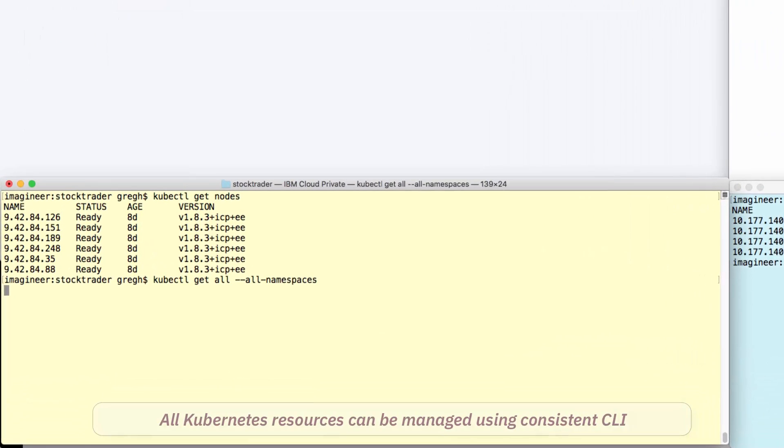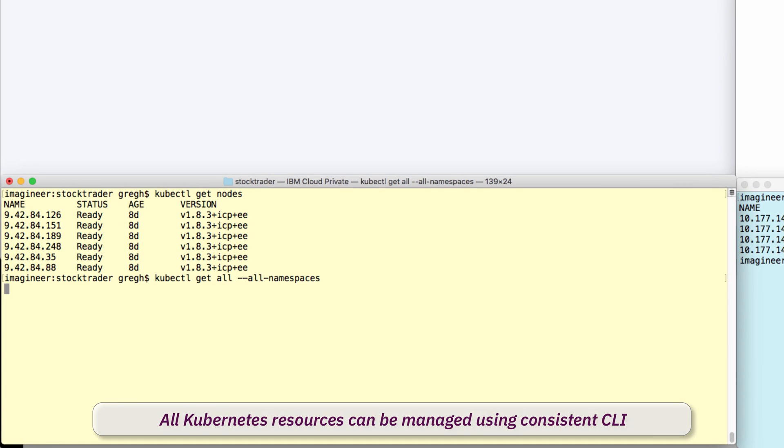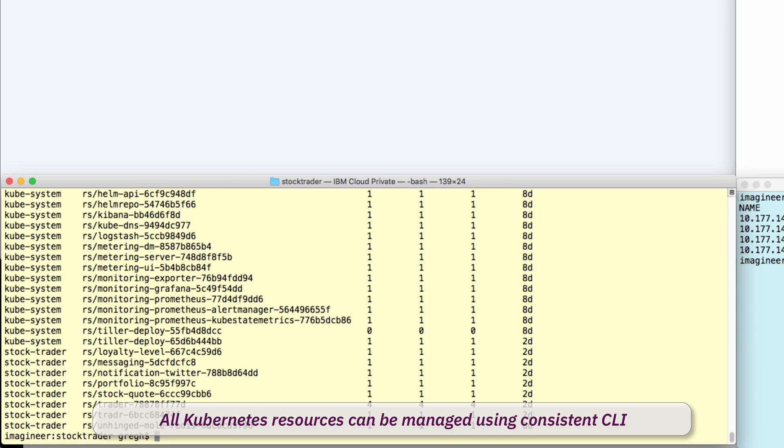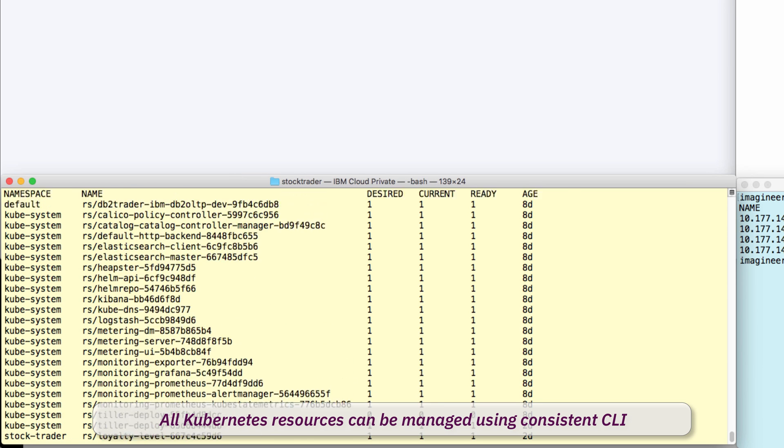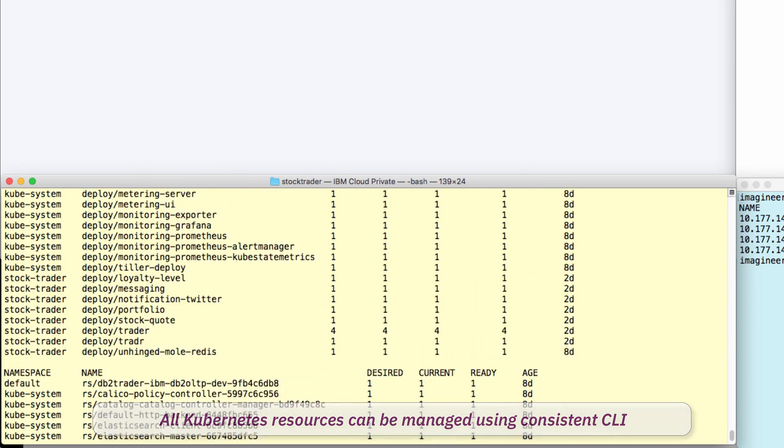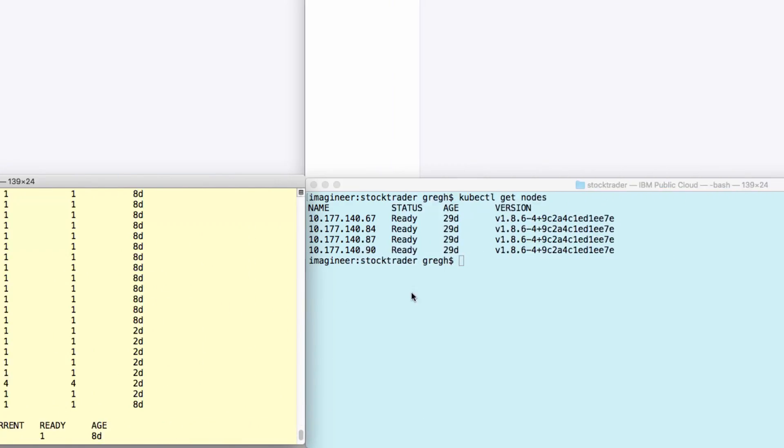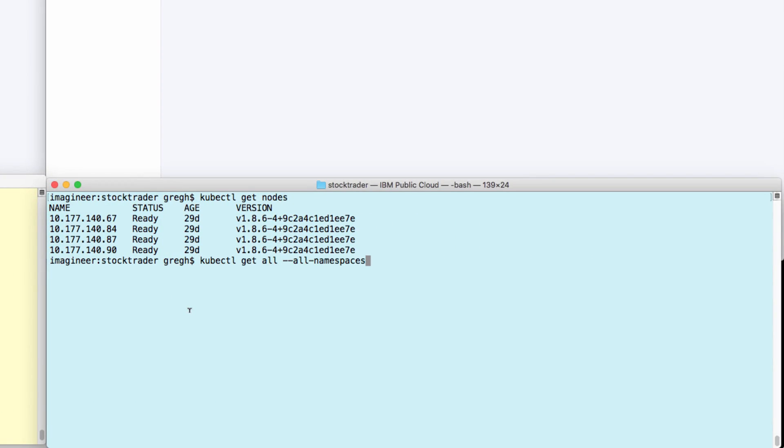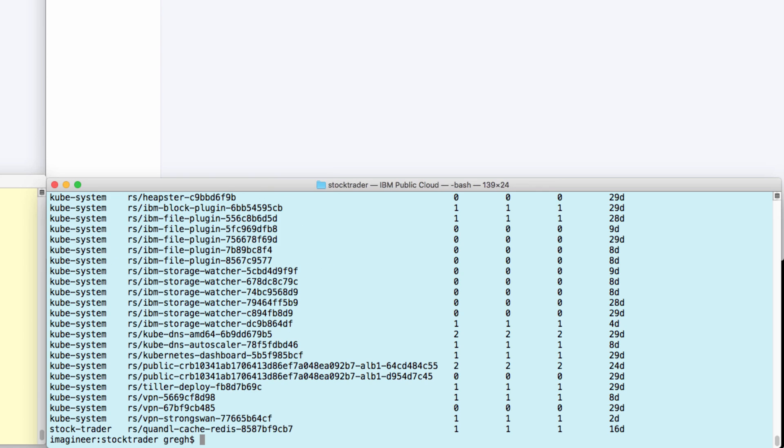Further, he can manage the entire cluster using the kubectl command line. Here, he's looking at all the resources running in each Kubernetes cluster.